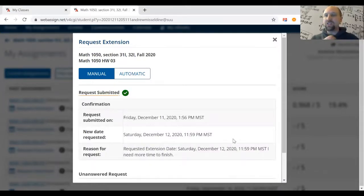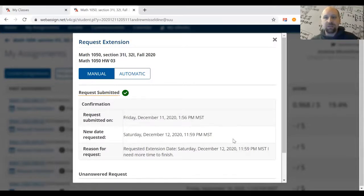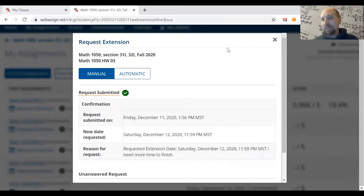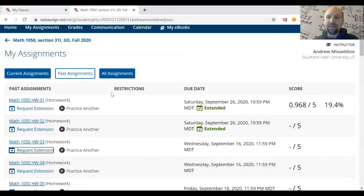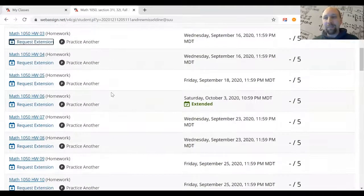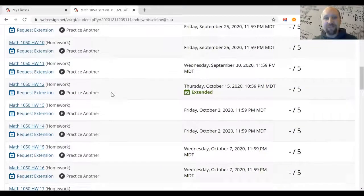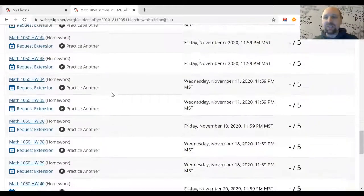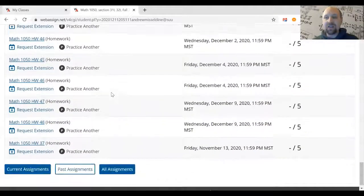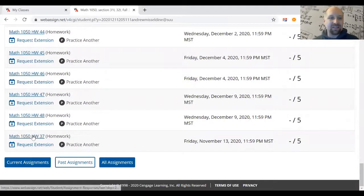Submitting a manual extension sends a notification to the instructor, who then has to authorize it. There's really no reason the instructor wouldn't approve it, but you do have to wait a bit — especially if you send it when they're sleeping, they won't be able to reply immediately. So manual extensions are fairly painless but since you have to wait, the best option is actually the automatic extension.